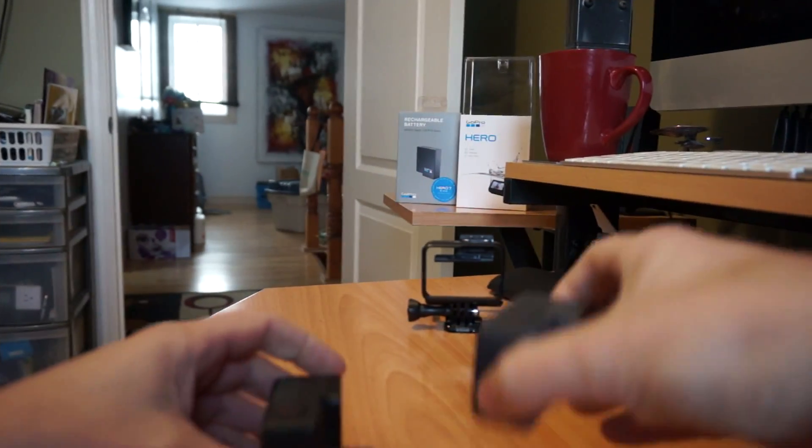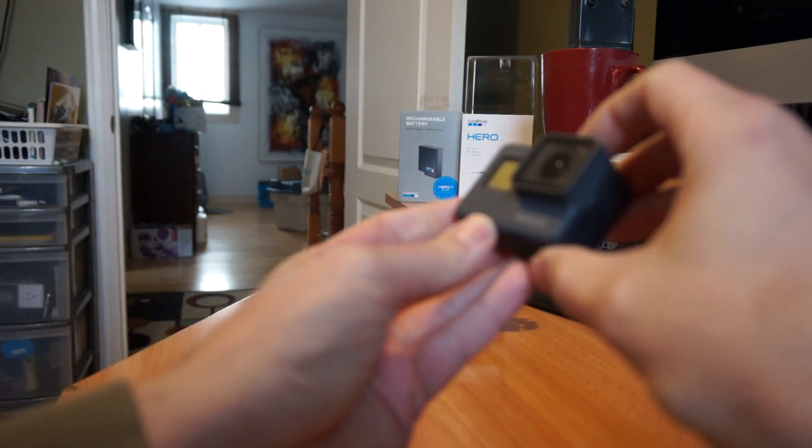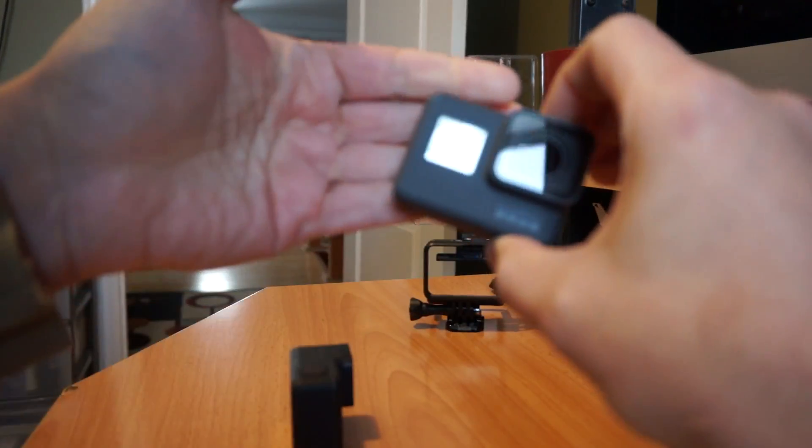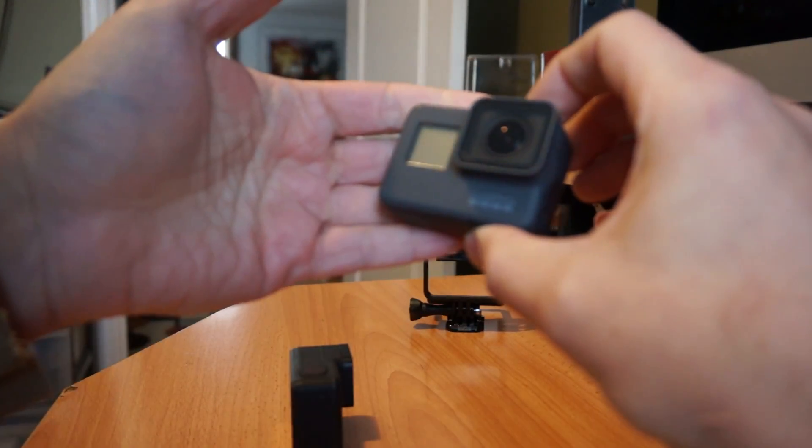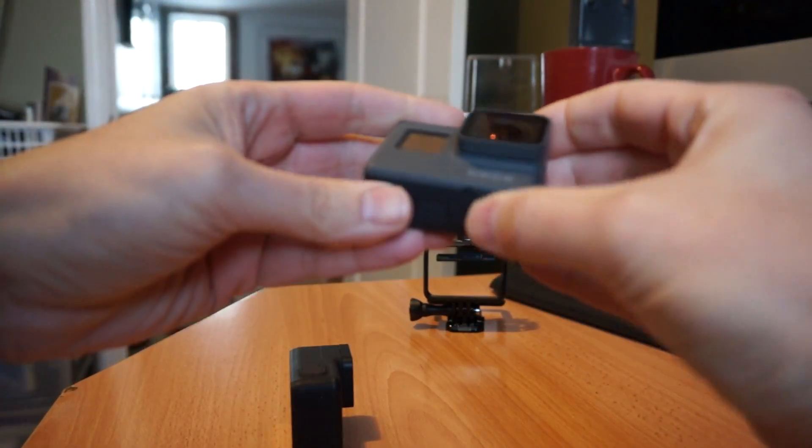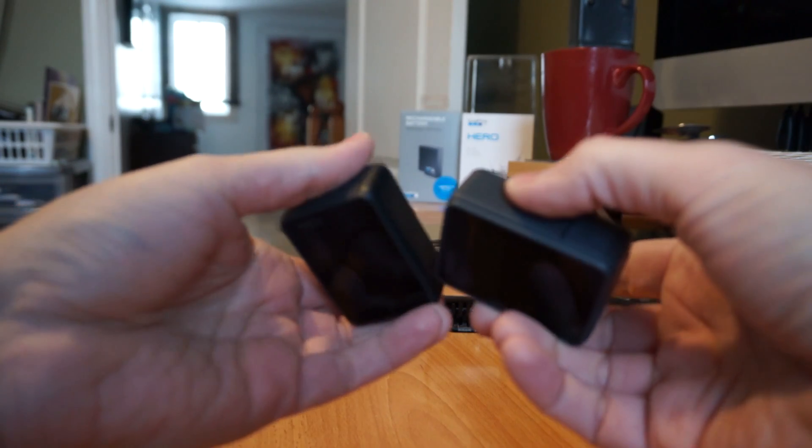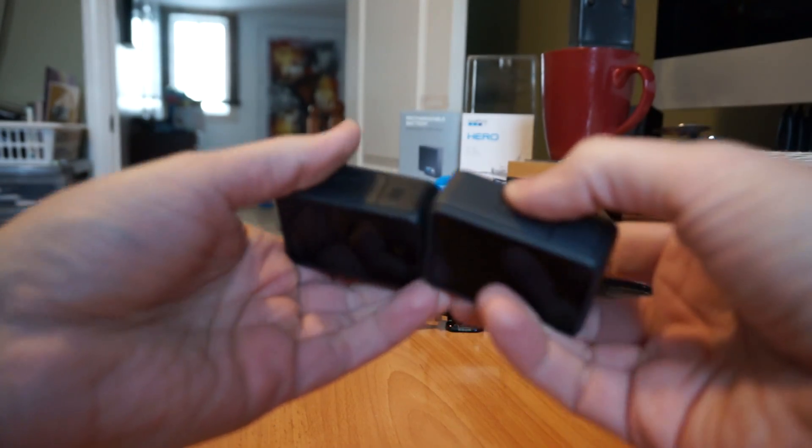So I just went and grabbed another one of my batteries. So I do have a now a working battery in this. I have not powered it on yet, but I just want to do a comparison of the 7 versus the 5.